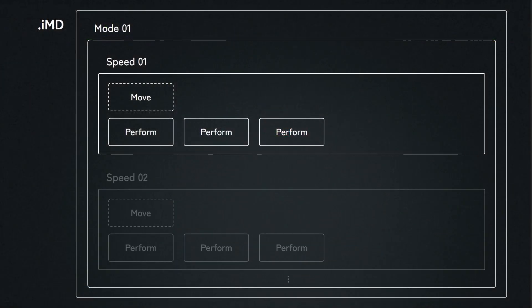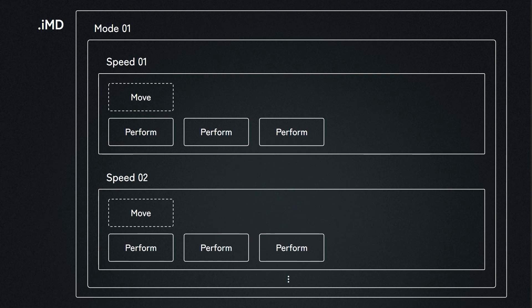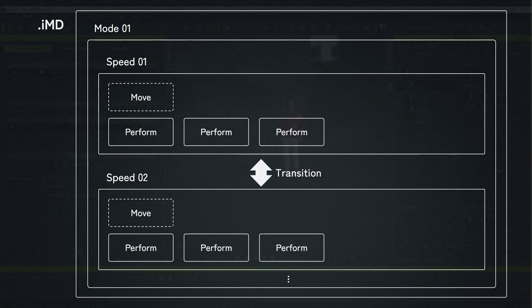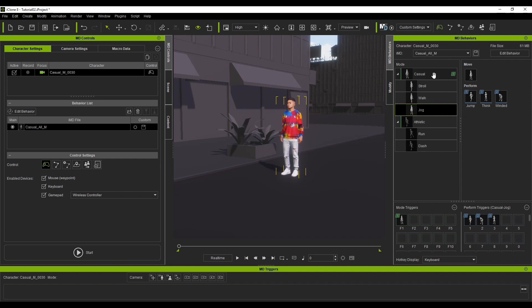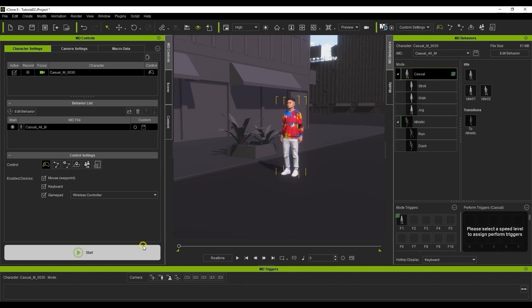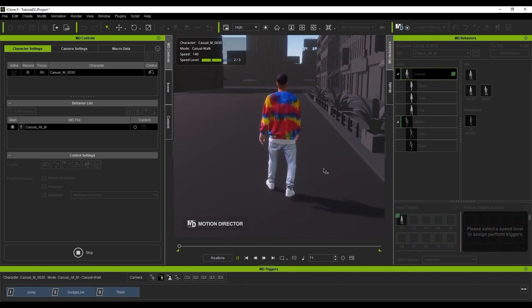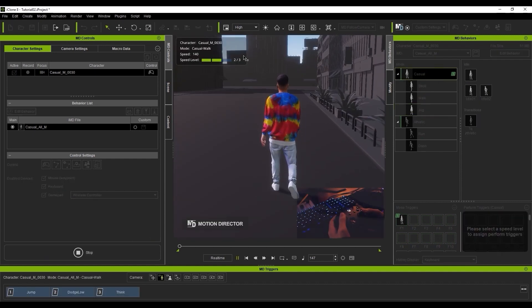One mode can also contain a number of different speeds as well. You can use the Control or Shift hotkeys to toggle between the different speeds, and you'll see a perfect transition between them all. In this example, you'll see that there are three speeds defined: Stroll, Walk and Jog.